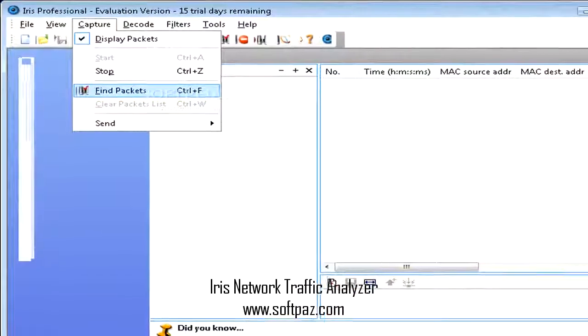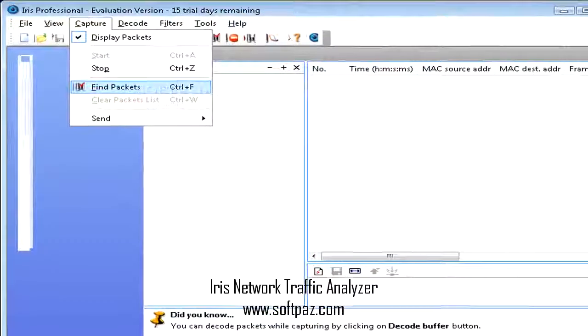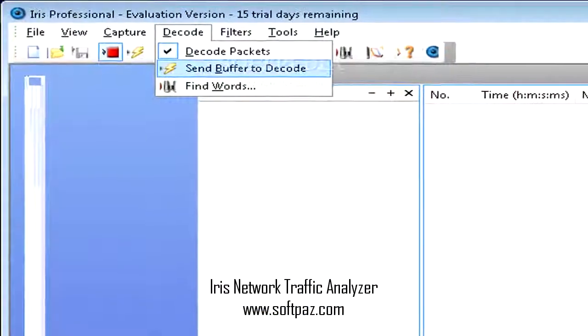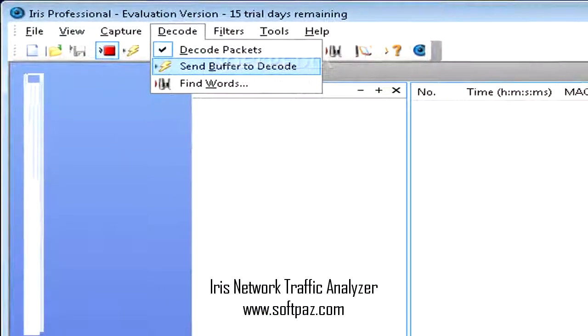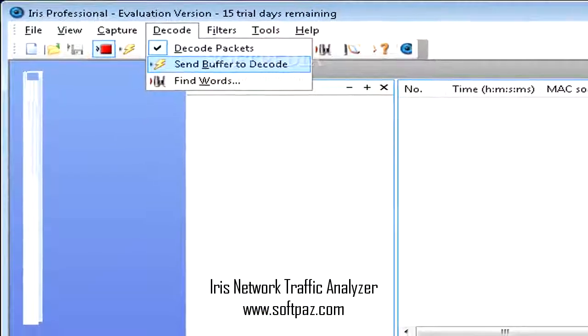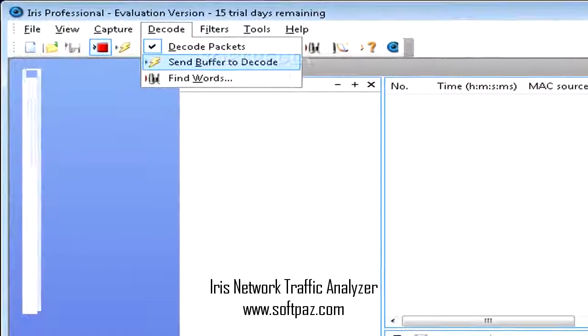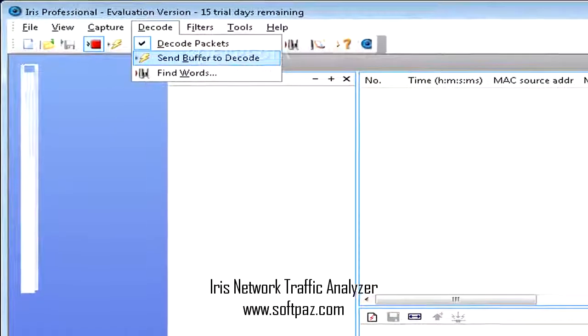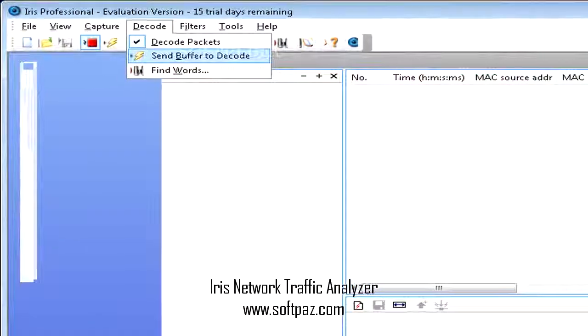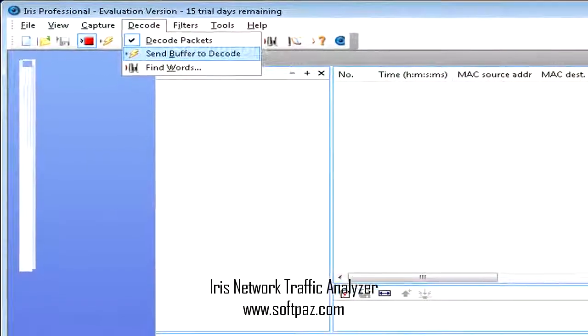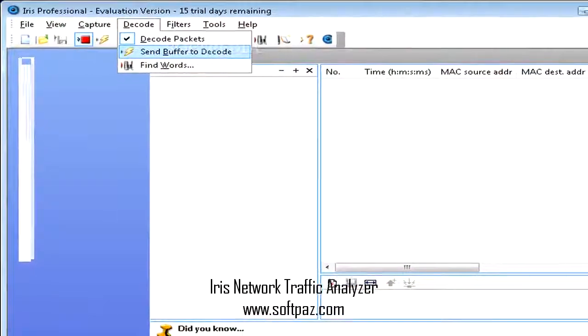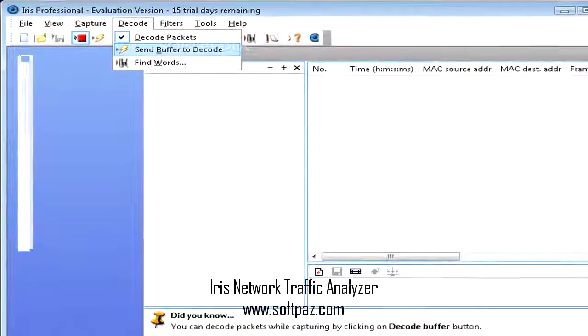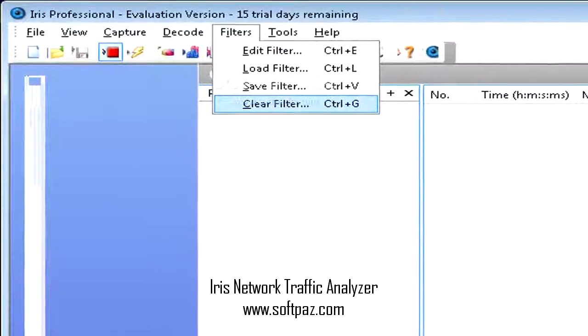By default, the program will open in the capture view and display the packets in the main window. Also, you can switch to decode view and wait for the packet buffer to be filled.